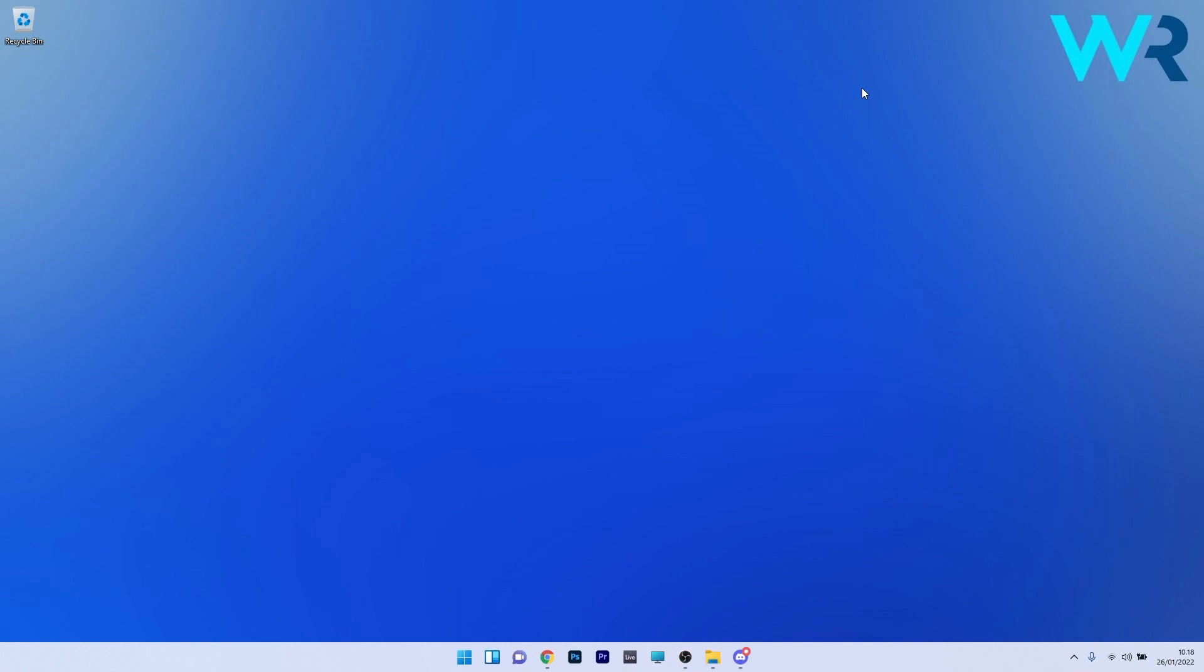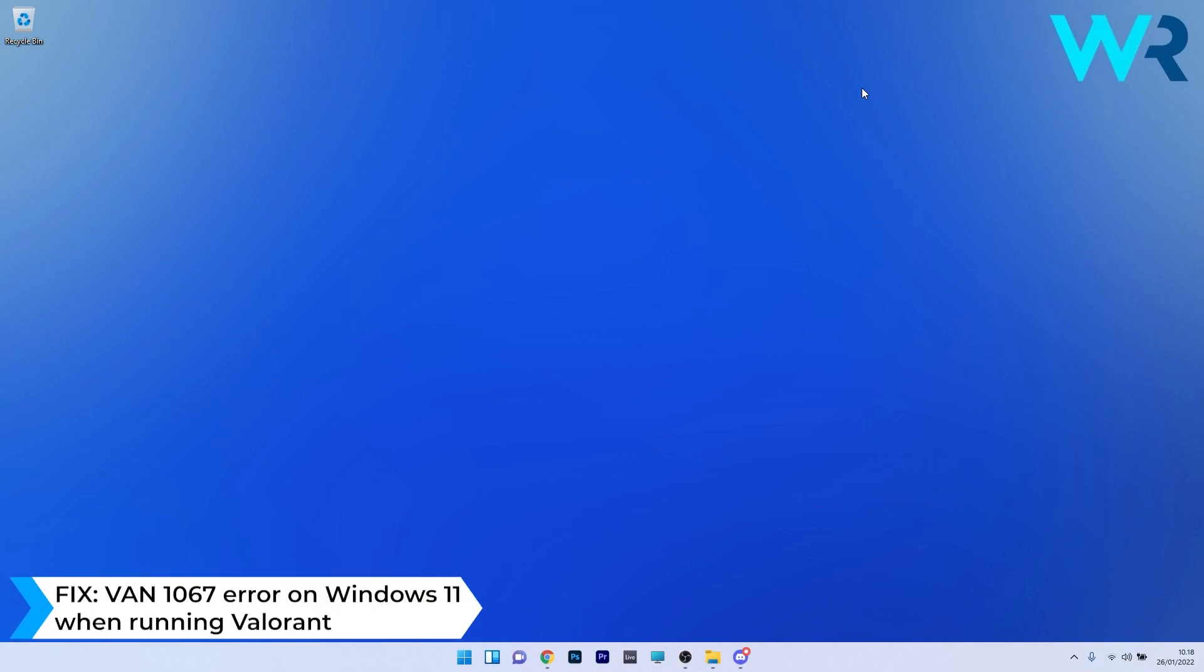Hey everyone, Edward here at Windows Report and in this video I will show you how to fix the VAN 1067 error on Windows 11 when running Valorant.